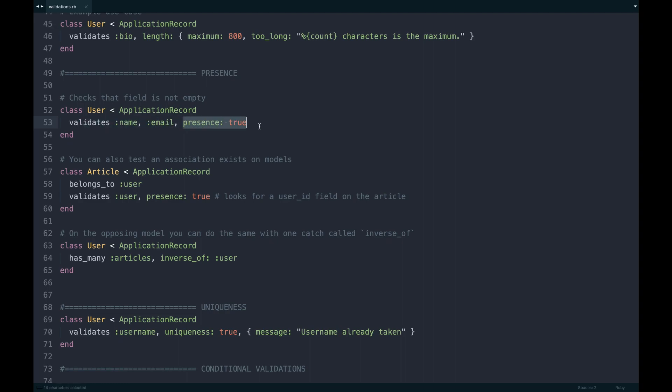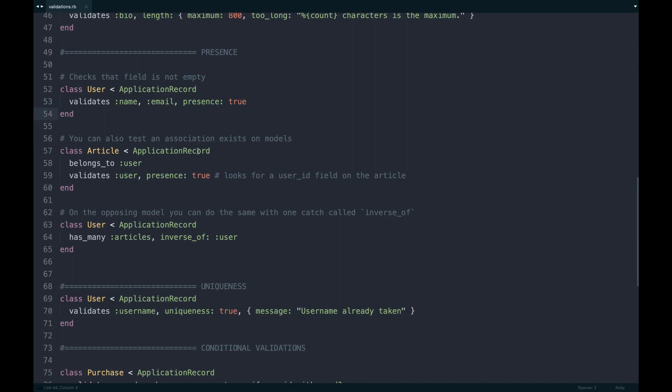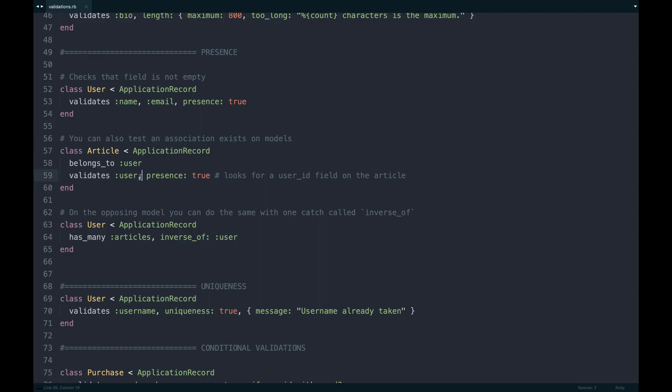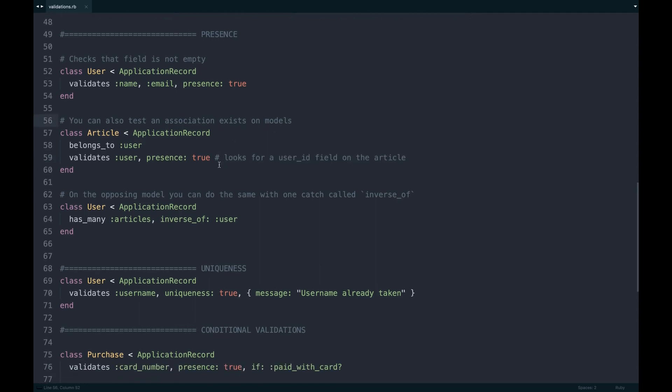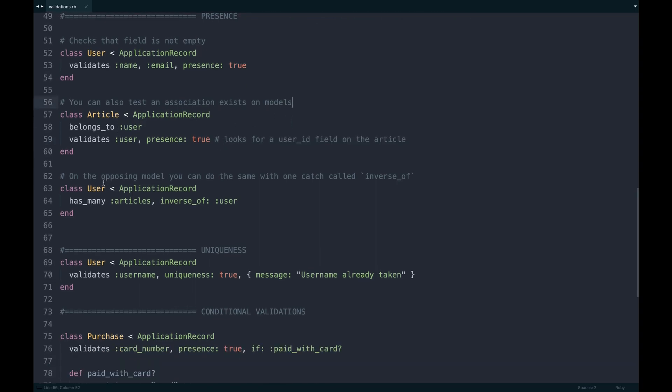You can also do on the association level, so you can just test to see if an association exists. I would just say validates user belongs to an article. So this essentially looks for a user ID field on the article, assuming you have that set up. If not, it will kind of tell you on the opposing model. Say on the user side, if you have many articles, you can do the inverse of user and perform that same kind of presence check.